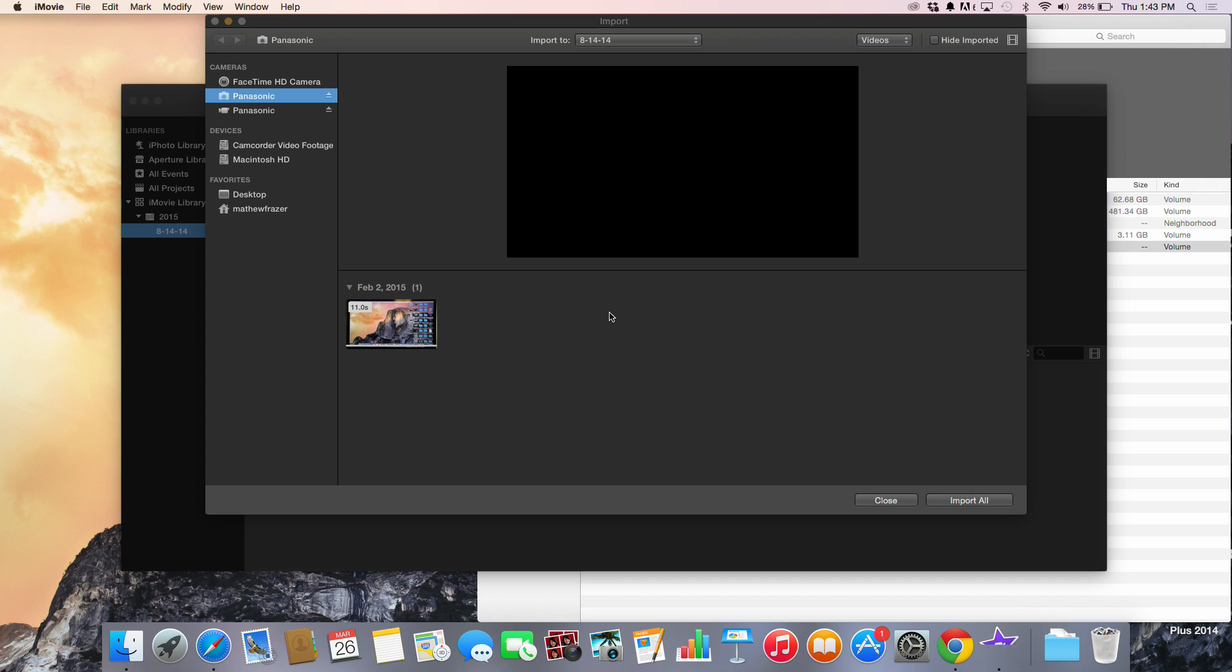And right now all I see here is an MP4 file. Well that's because up here in the left hand corner it gives me a series of drives that I can access my files from.